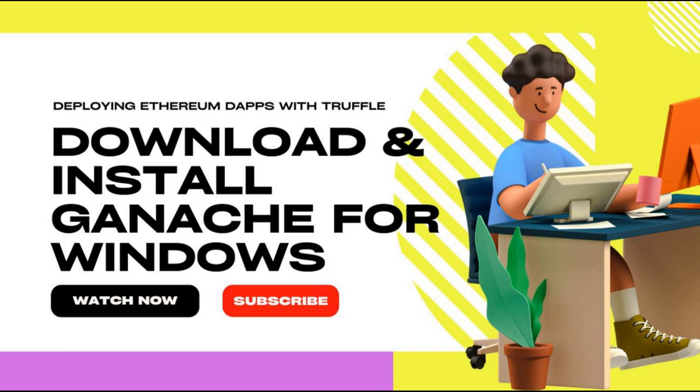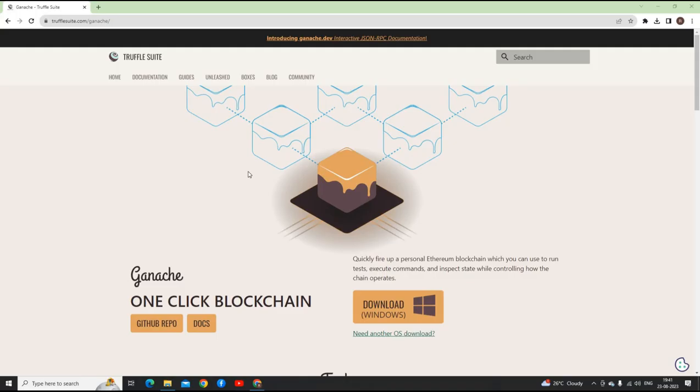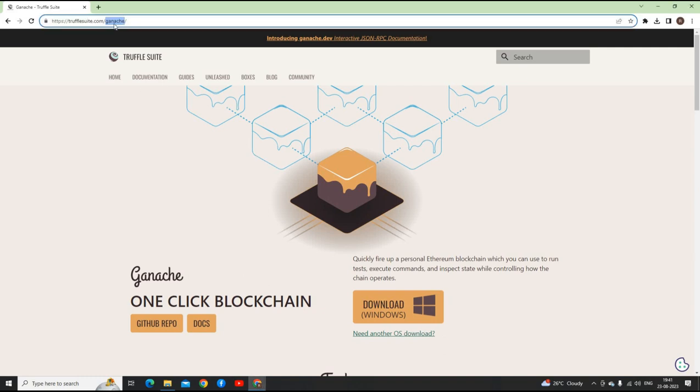Hello friends, welcome back to Blog Tribe. In this video, we will be learning how to download and install Ganache for Windows. To install Ganache, it's pretty straightforward - just hop on to trufflesuit.com, after the slash put ganache.